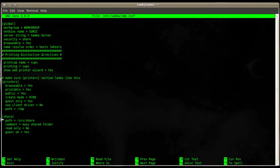Comment is also descriptive information about that shared folder. And read only equals no means here that this shared folder is writable for everybody. And guest okay means it's accessible and writable for everybody.